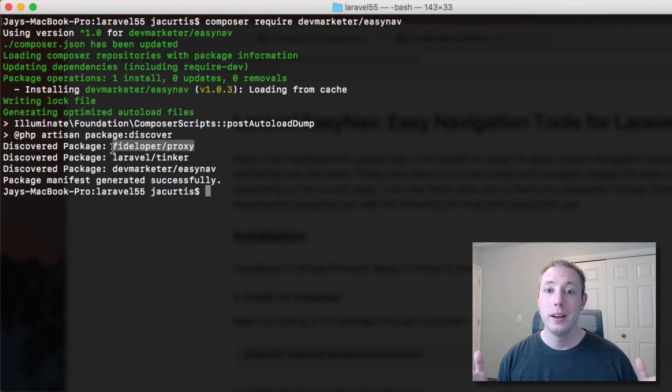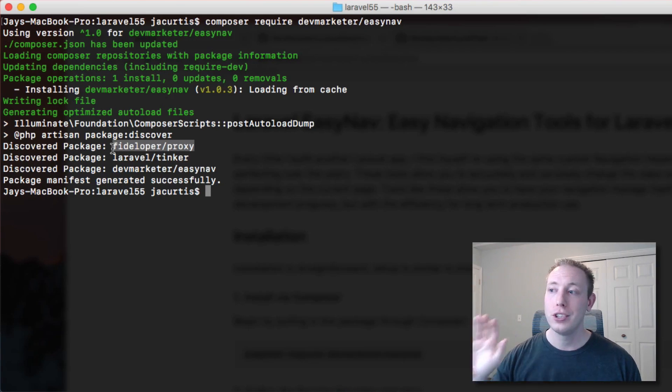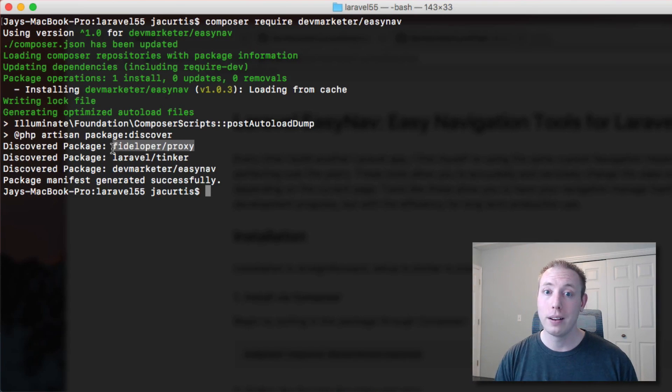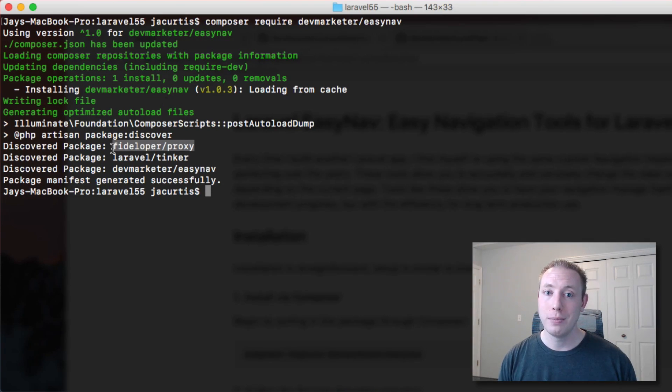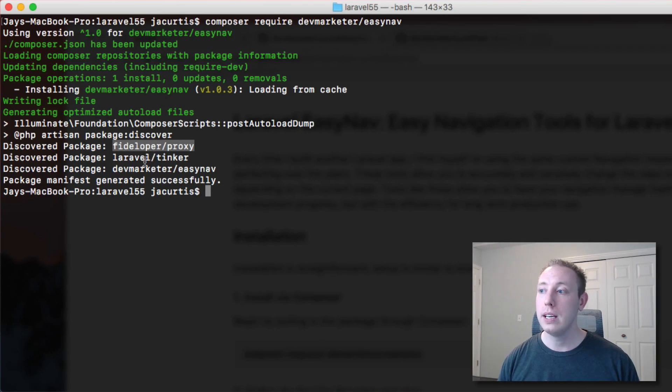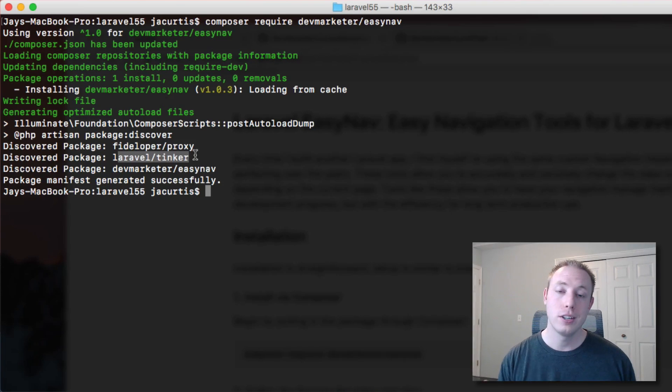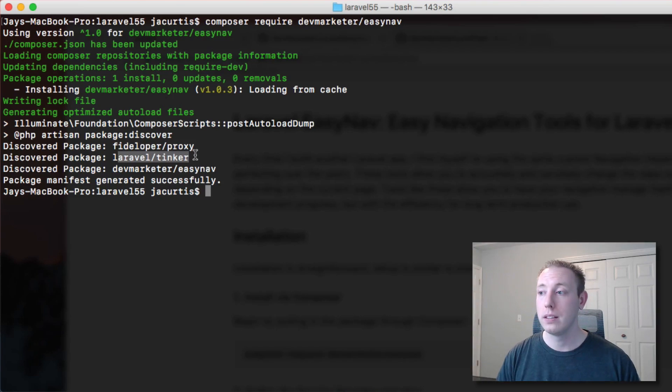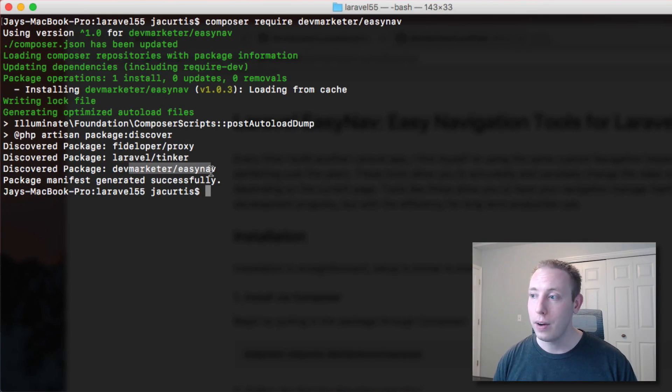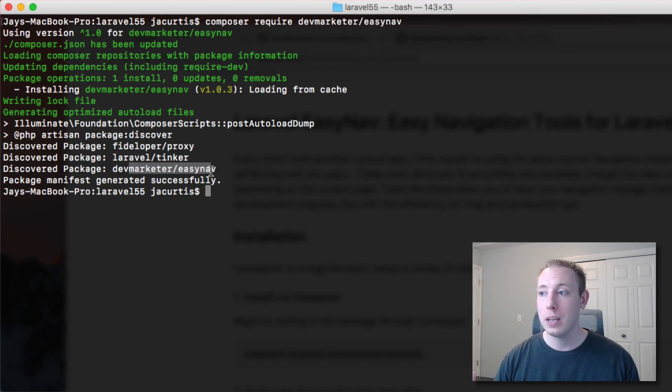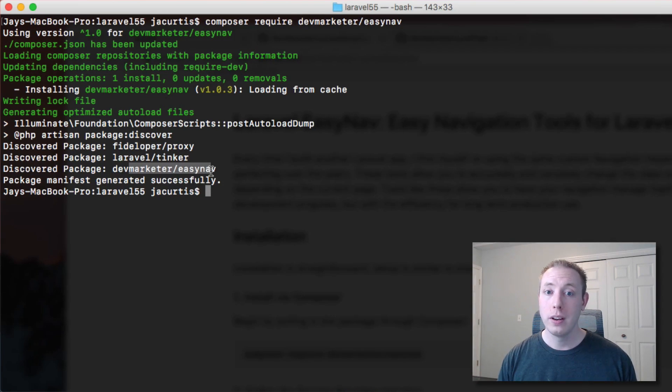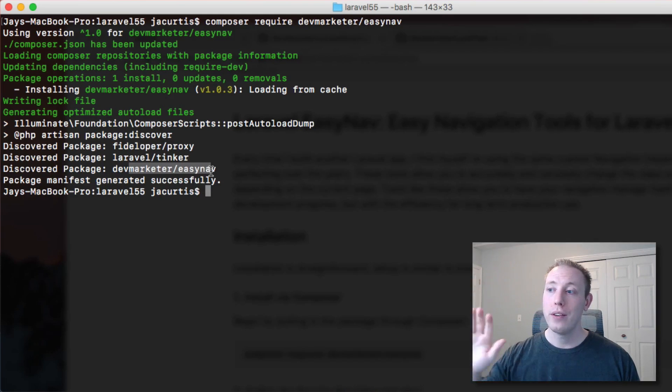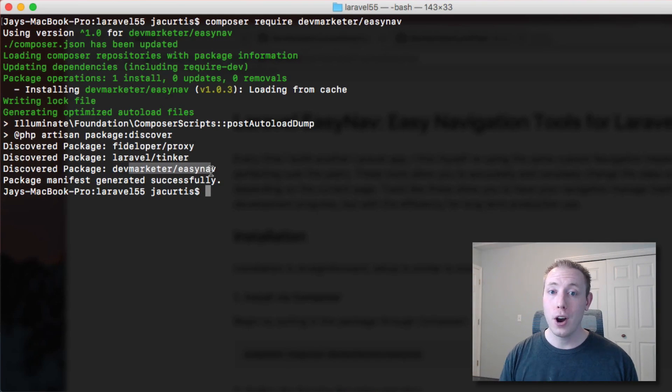I'm not going to do a video on it but if you're familiar with load balancers just know that this is provided in Laravel 5.5 now. You automatically have that proxy to manage those HTTPS sessions across load balancers. Also Laravel tinker is included. That's another package that allows you to basically use Laravel commands directly in the command line. And then now you see it recognizes our dev marketer easy nav, our new package. So whenever a package shows up in discovered you know it's supported with the new auto discovery feature and Laravel has set it all up for you.